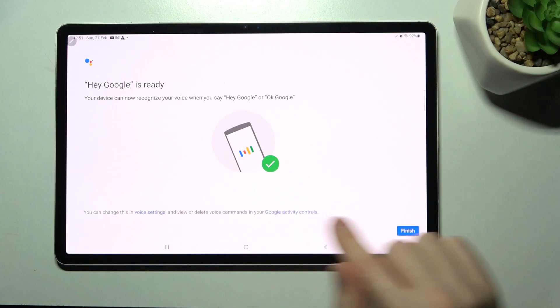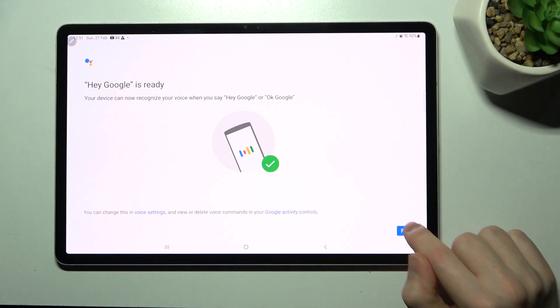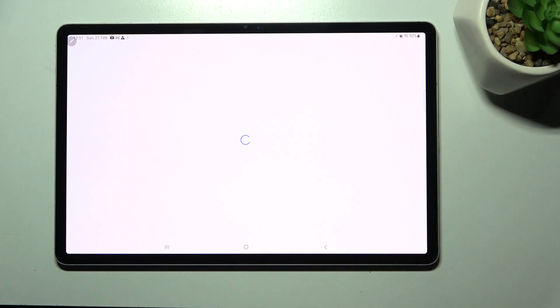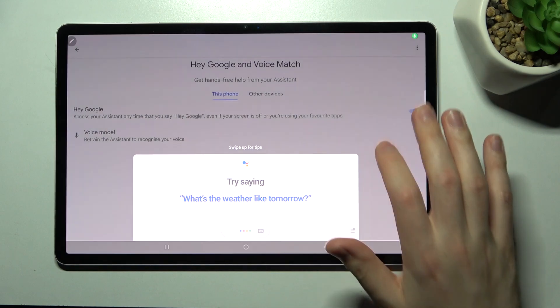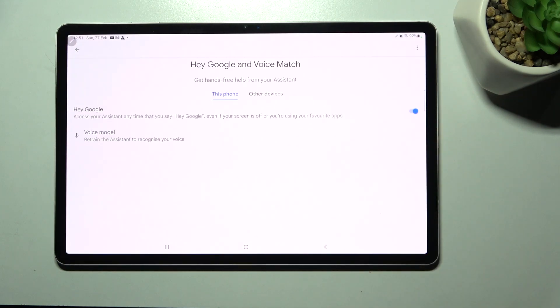And now we've activated our Hey Google option on this device. Thank you for watching, leave thumbs up and subscribe to our channel.